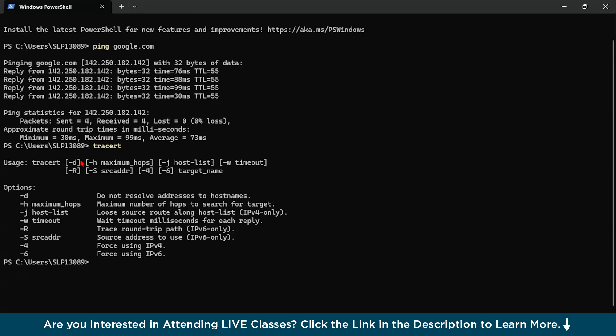So suppose if I see tracert google.com, this will show all the hops that the packet has to travel through to reach the Google server, which will help to diagnose where the delays or issues might occur on the path. Now you can see all over here there are a lot of options given. So similarly you can read this.